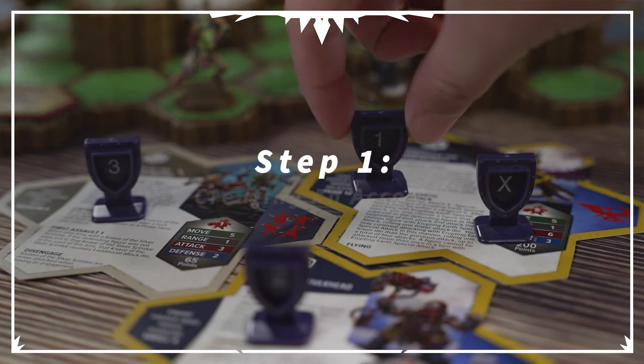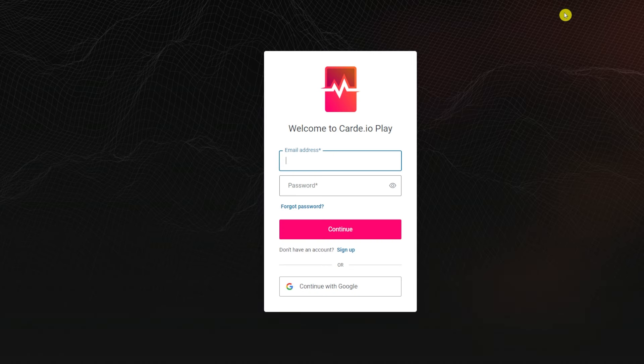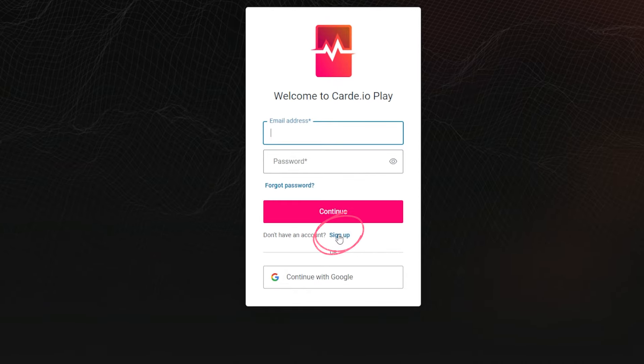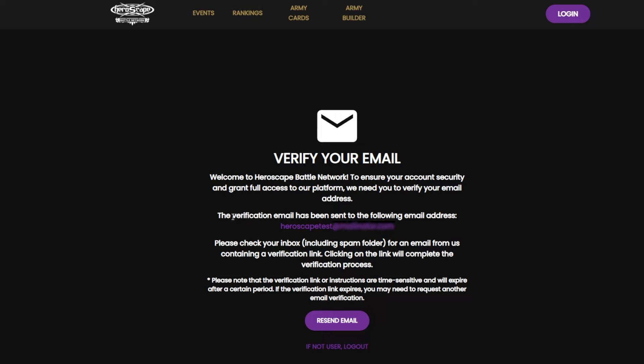Creating an account is quite simple on the Battle Network. Once you are here on the main page, you're going to go to the top right hand corner to this login button. When you click this it will open and you can continue to the sign up section. When you sign up you can either use your email address or continue with Google. We will use an email address here. Once you have put in your email and created a password, go ahead and hit continue.